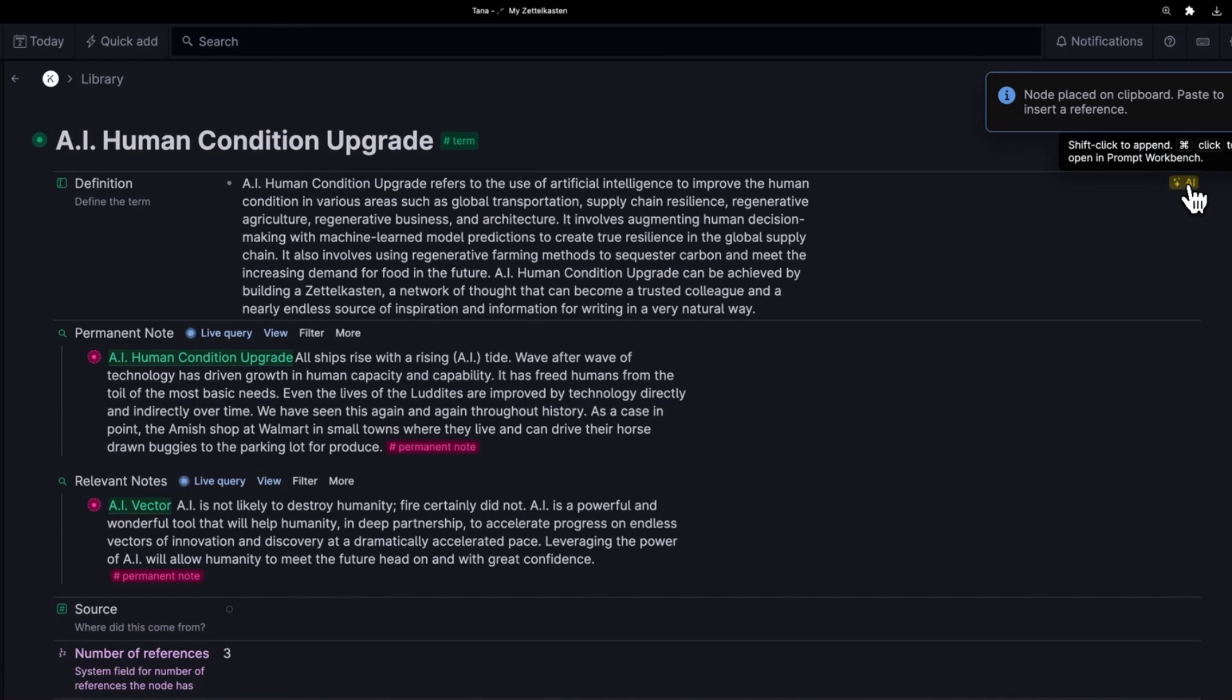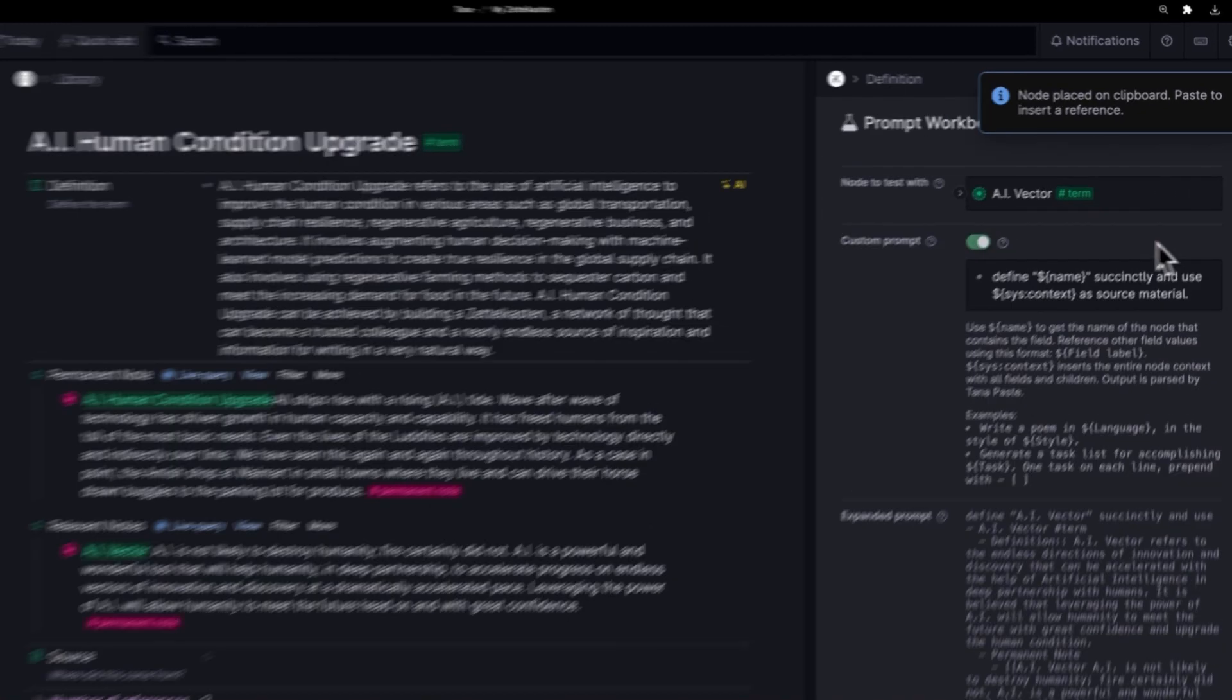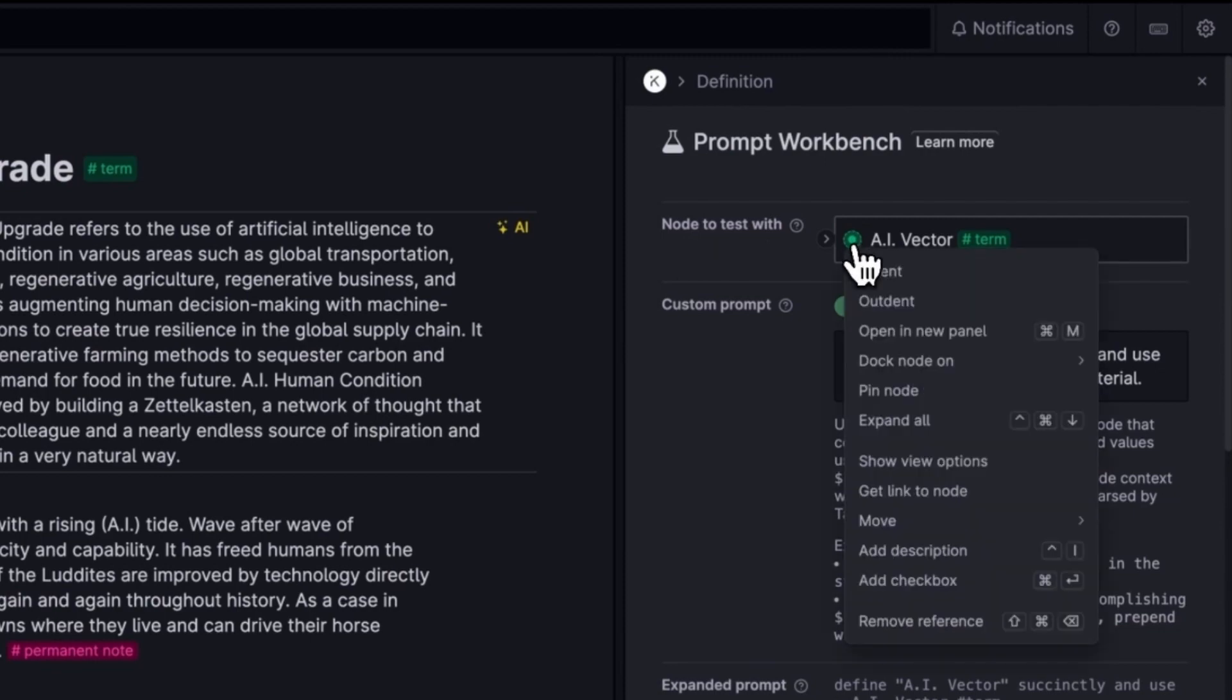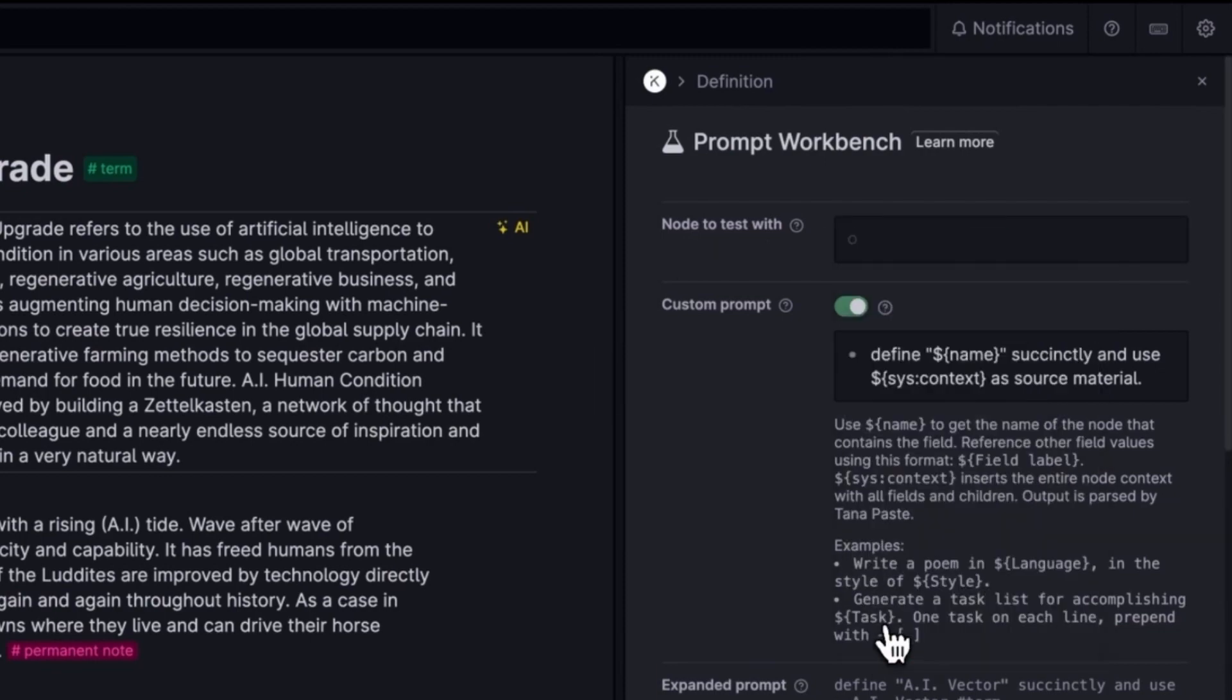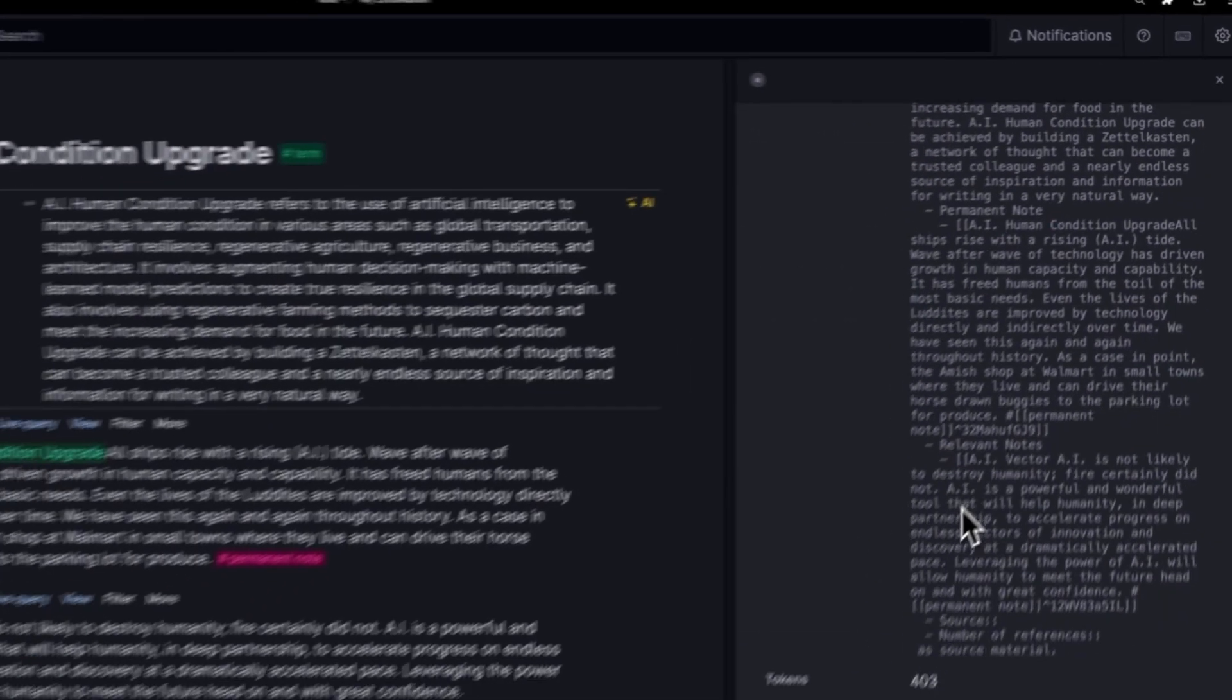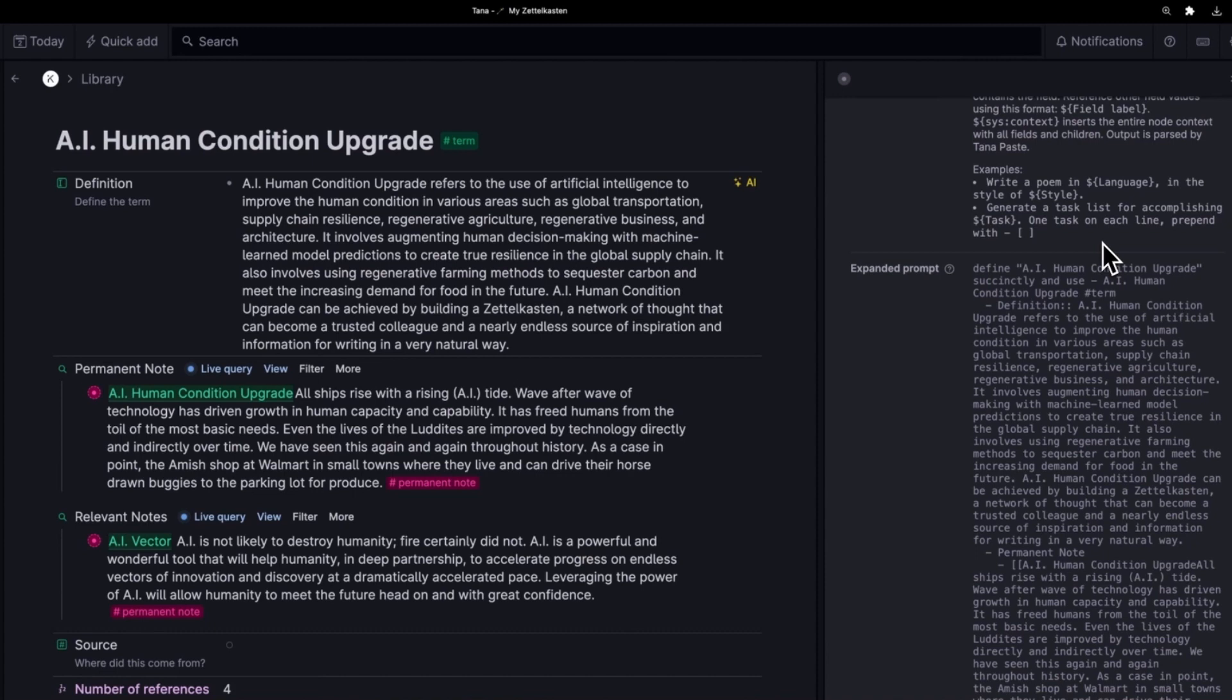This will be an interesting thing to do. So we'll go over here, AI vector, human condition, remove this reference, add this in. And let's see, once I've actually created a definition, I can make the next prompt self-referential, including that definition. This is a little bit how tools like Baby AGI and AutoGPT work.